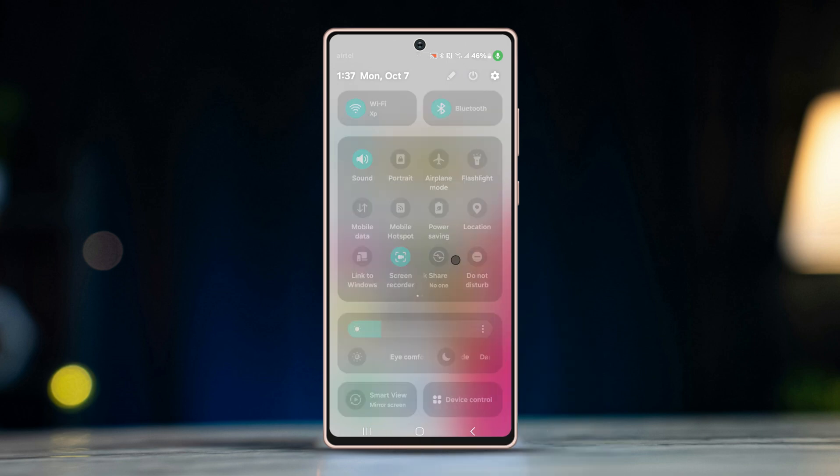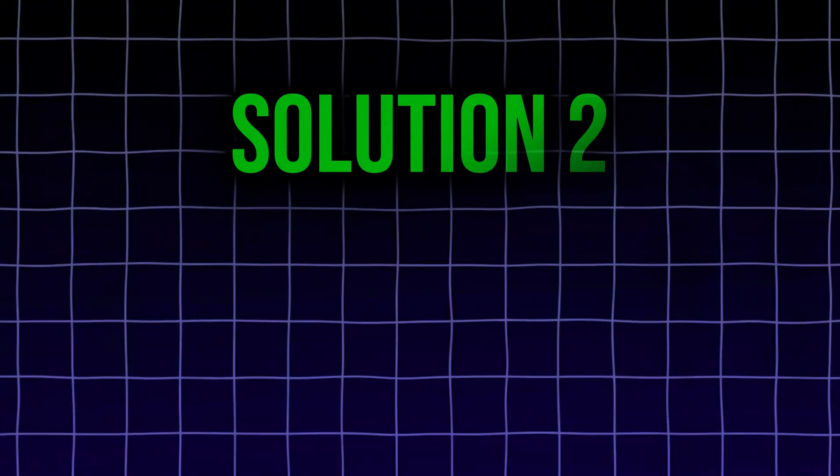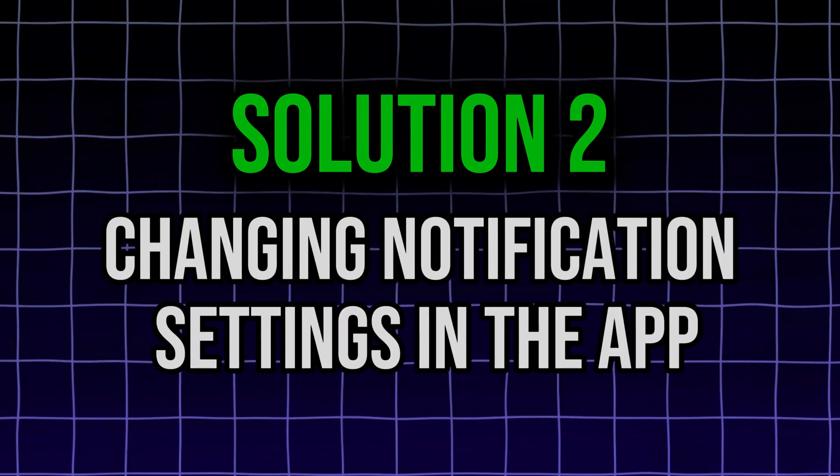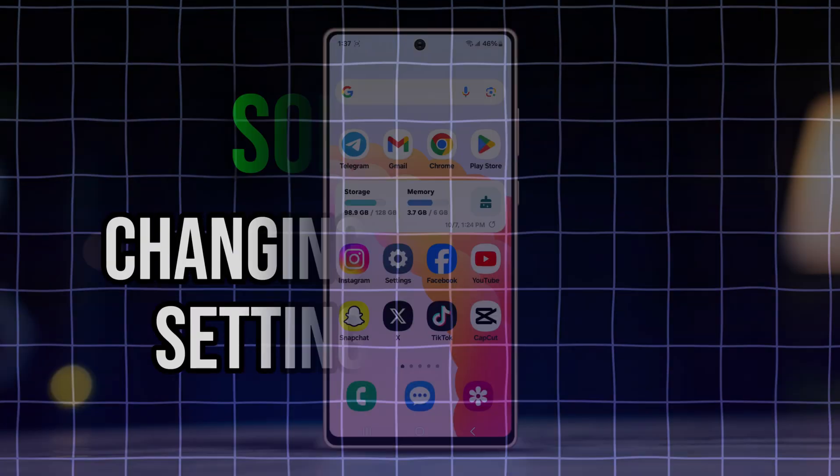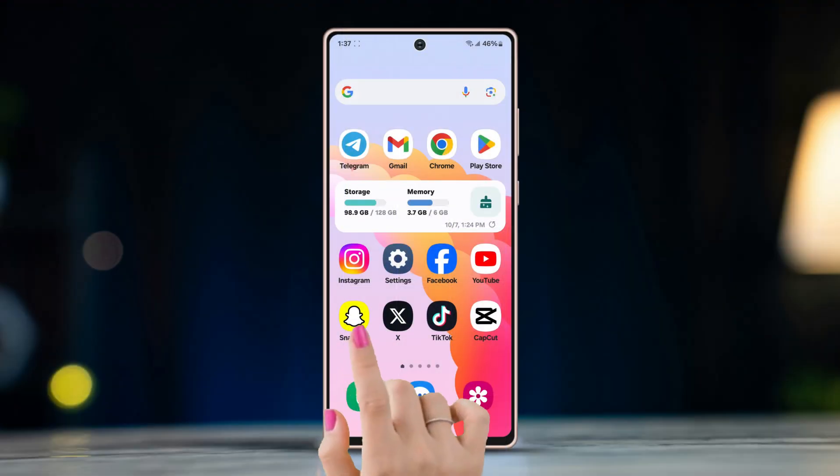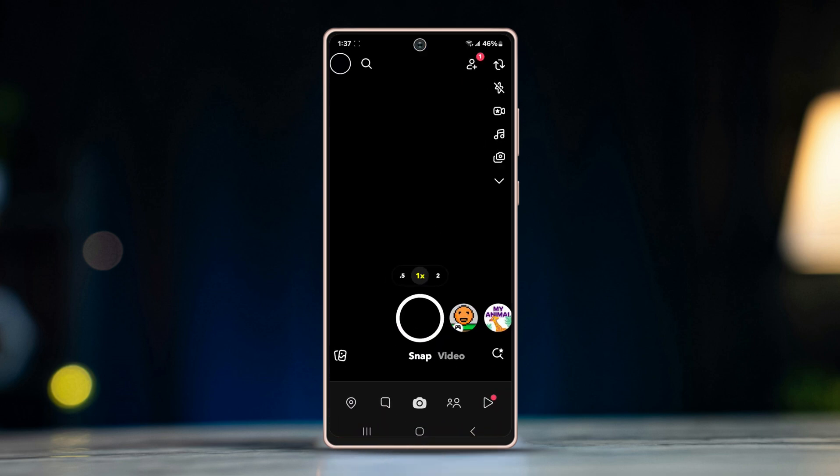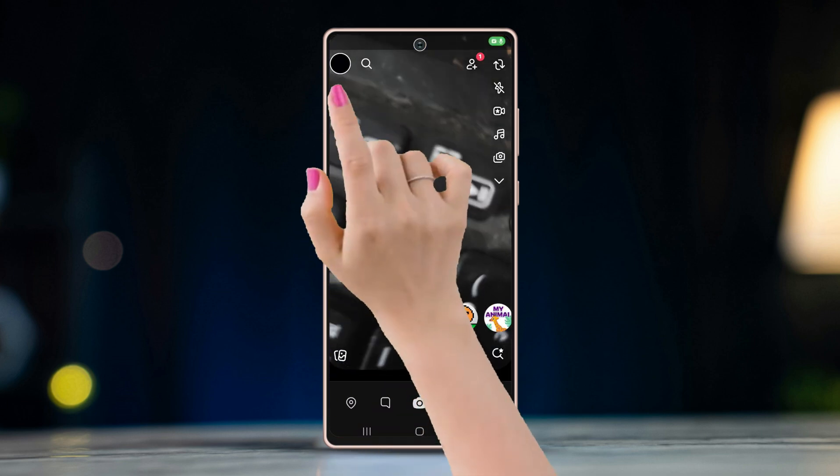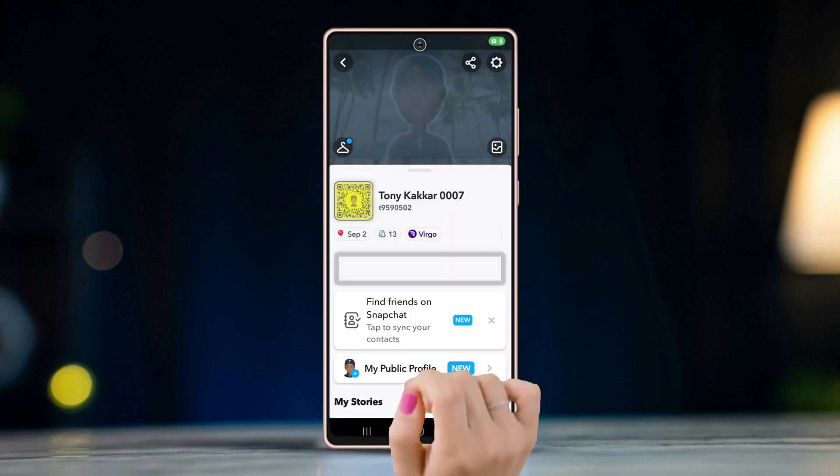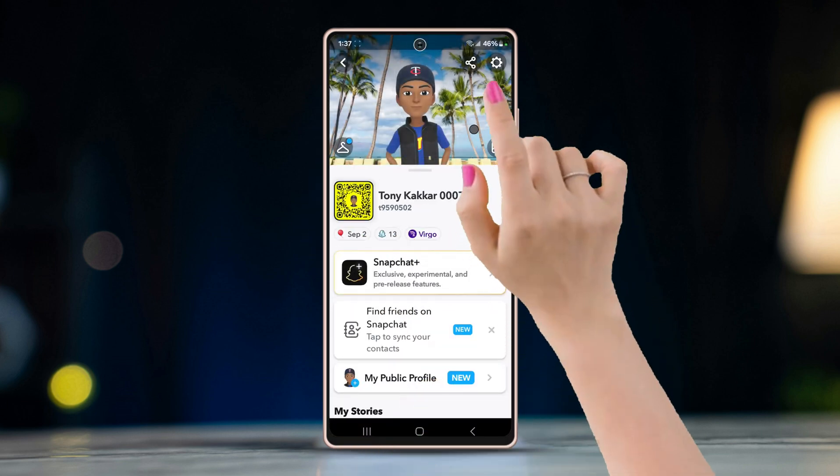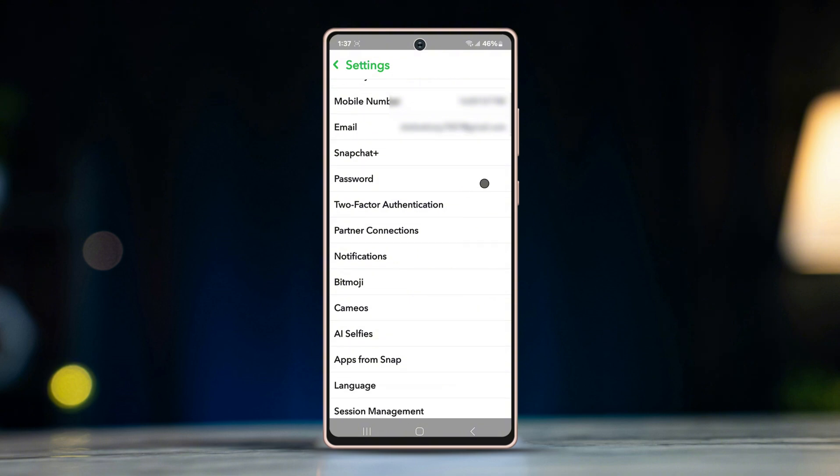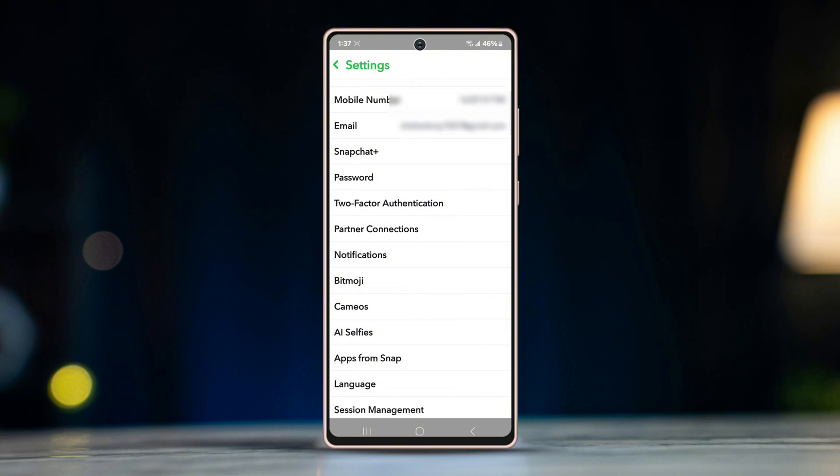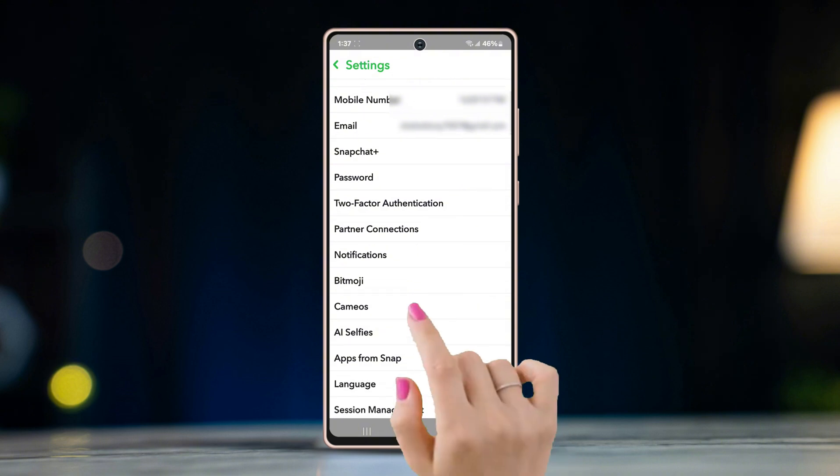Solution 2: changing notification settings in the app. Open Snapchat, tap on the profile on the very top left corner. Go to Settings by tapping on the gear icon at the top right corner, then tap on Notification.